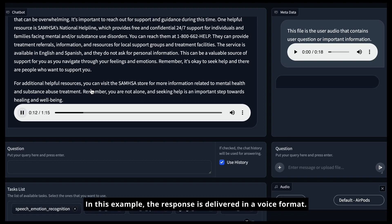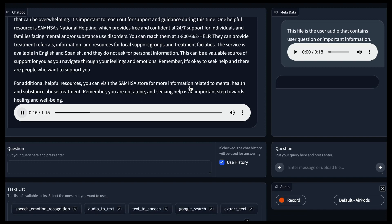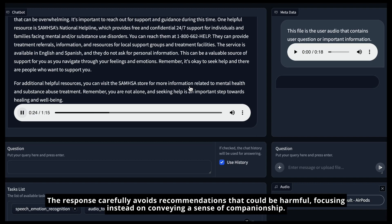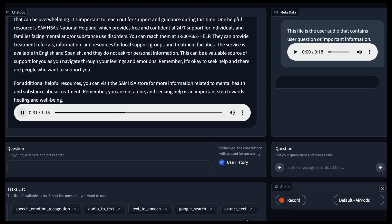In this example, the response is delivered in a voice format. Recognizing the user's sad tone, the agent provides more direct assistance, potentially due to the urgency of the help needed. The response carefully avoids recommendations that could be harmful, focusing instead on conveying a sense of companionship.